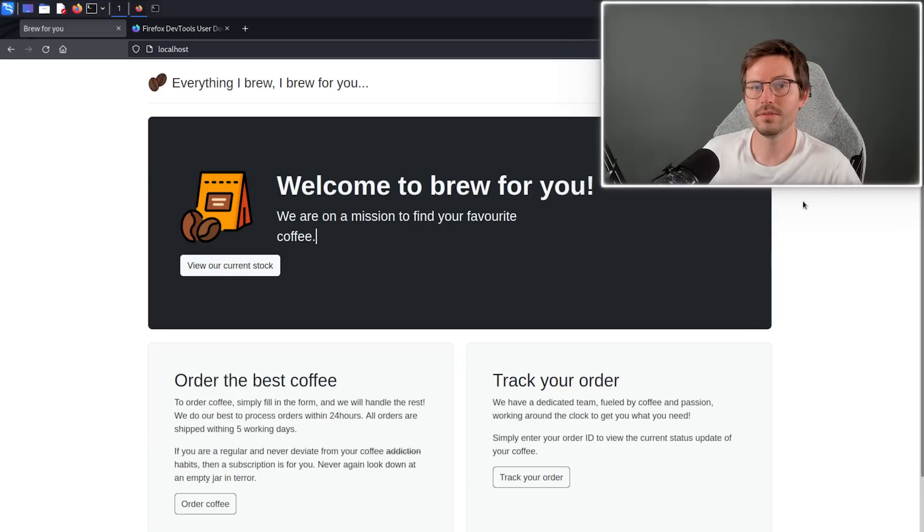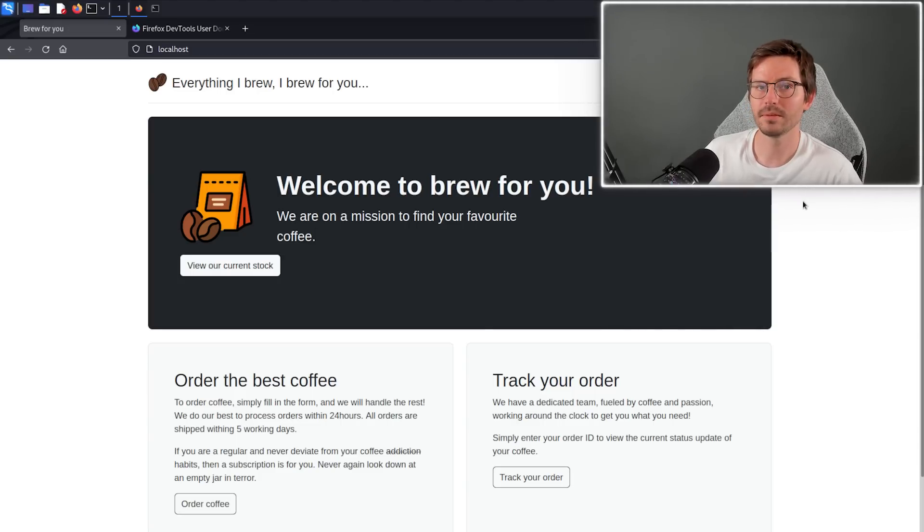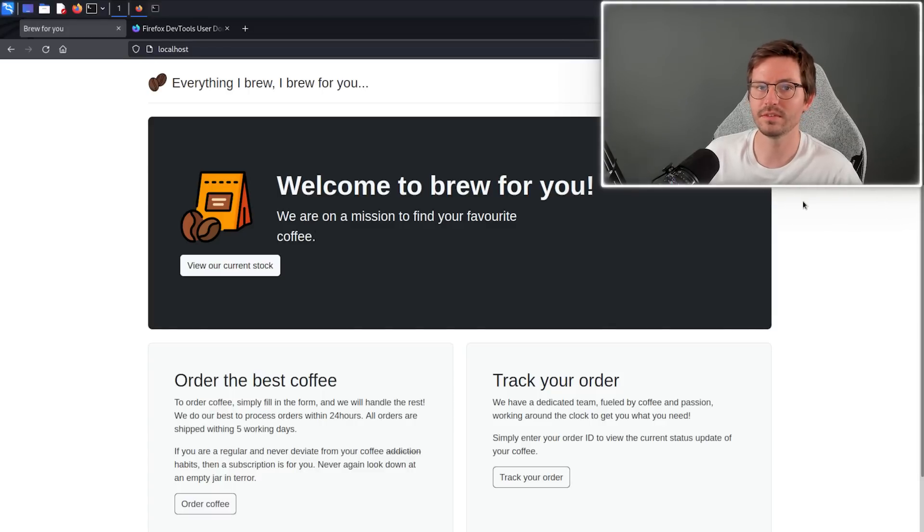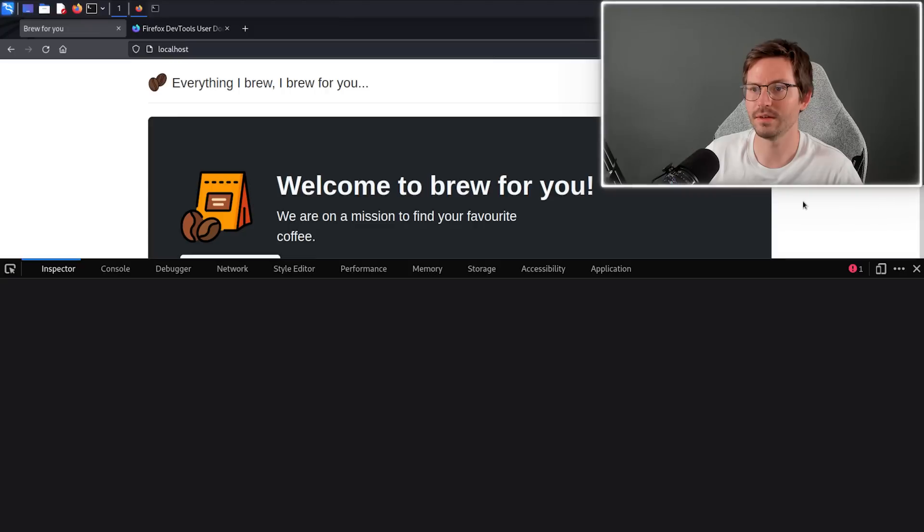Let's dive in. First up we have a tool that I think is a little bit underrated. Some of you might remember Firebug, but back in 2016-2017 that was fully integrated into what we now have as dev tools.